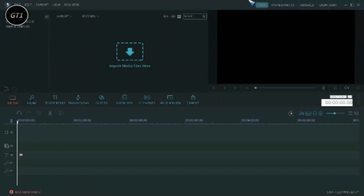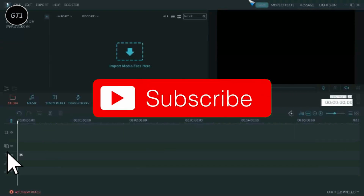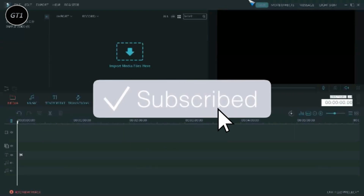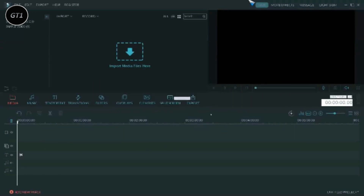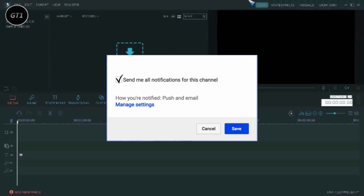Hello, welcome guys to another video of Gaming Tech 1. In this video I will show you how to make a fake drone effect using Filmora. So without wasting any time let's start this tutorial. But before starting, please make sure to subscribe to this channel and keep the notifications on.